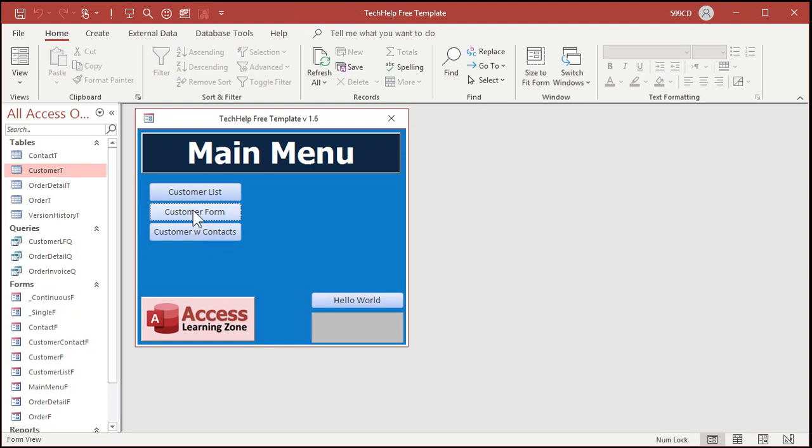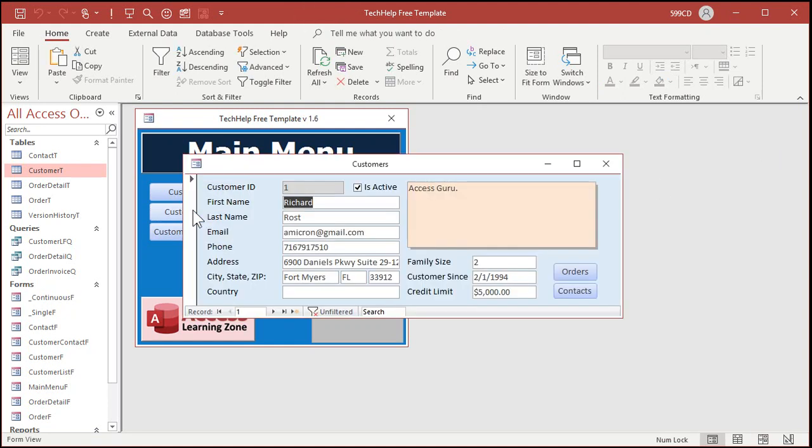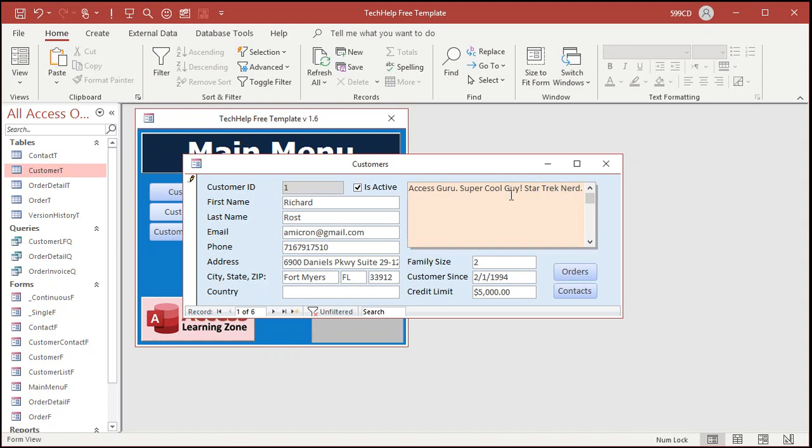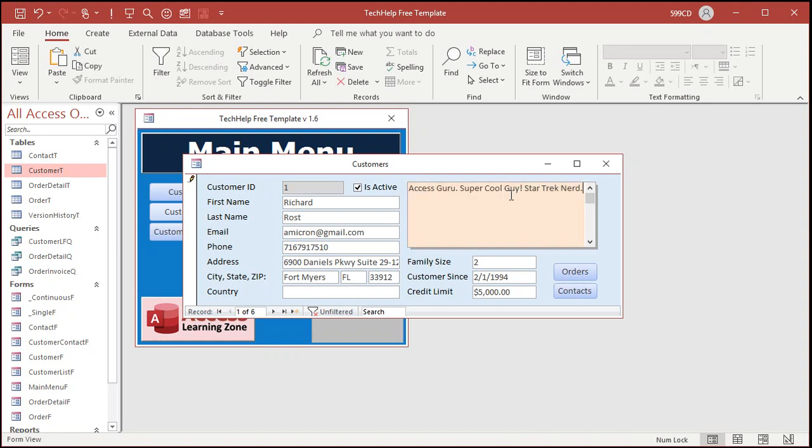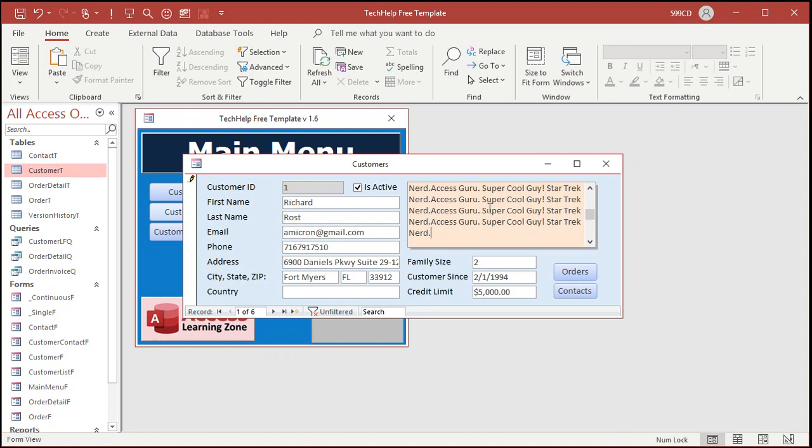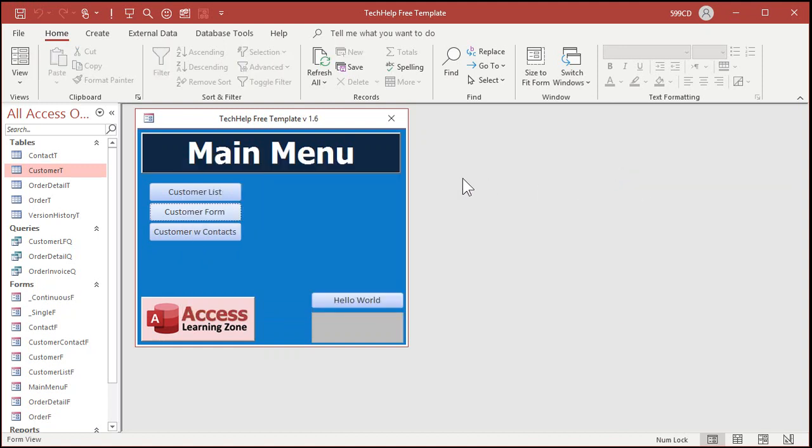If you look at the customer form, there it is. Let's make this a little bit bigger. Let's put some more stuff in here. Super cool guy, Star Trek nerd, and I'm just going to copy and paste this. Copy, paste, paste, paste, paste, paste, paste, paste. There's a whole bunch of stuff in the notes field for me. So close that.